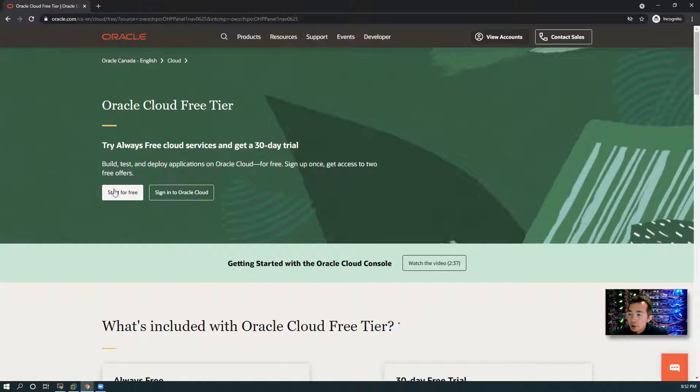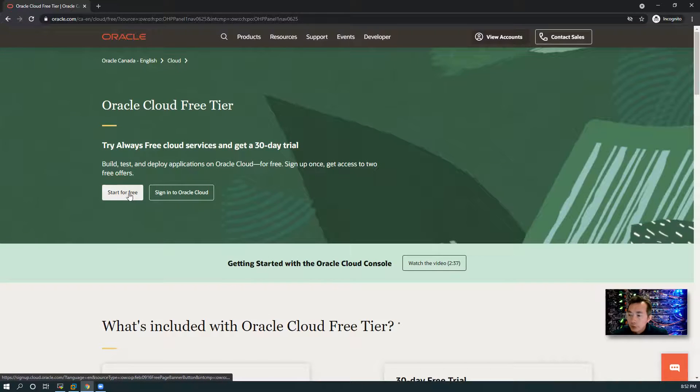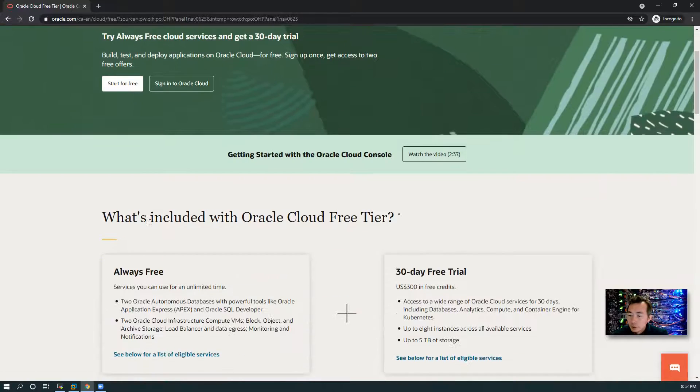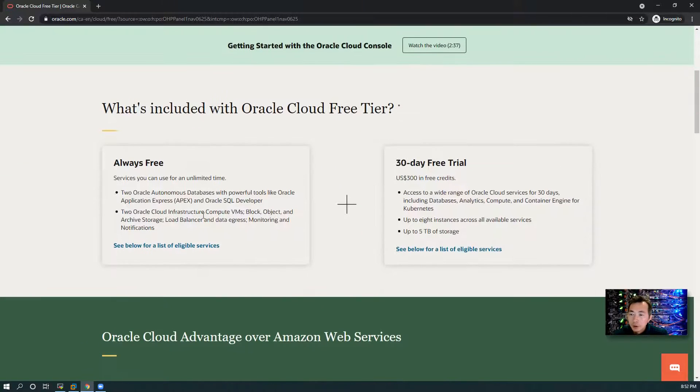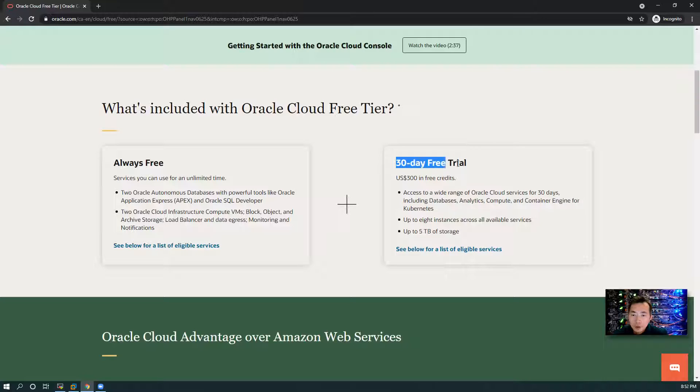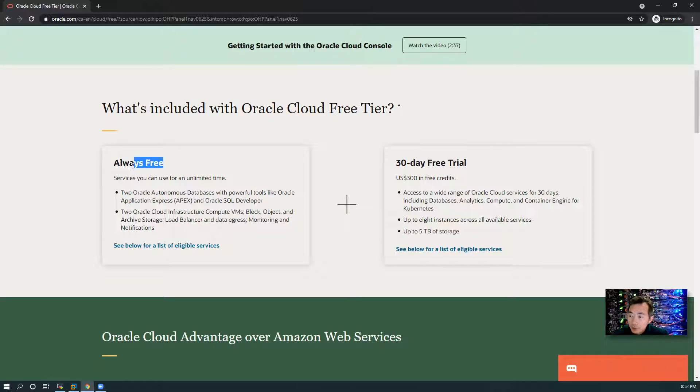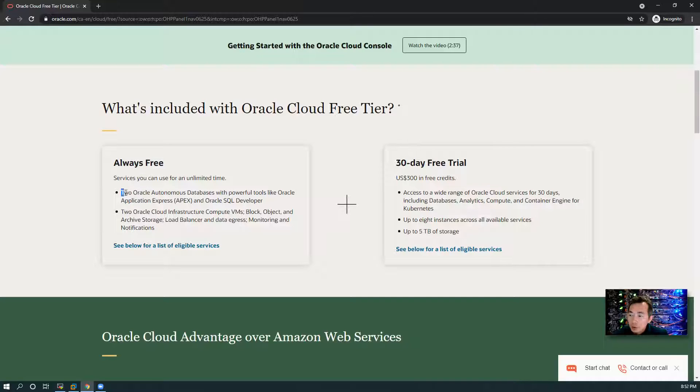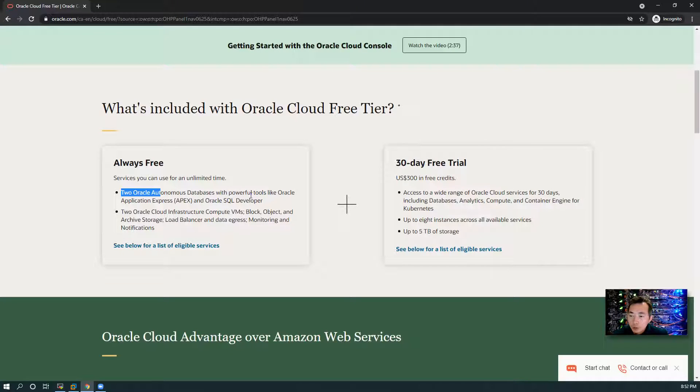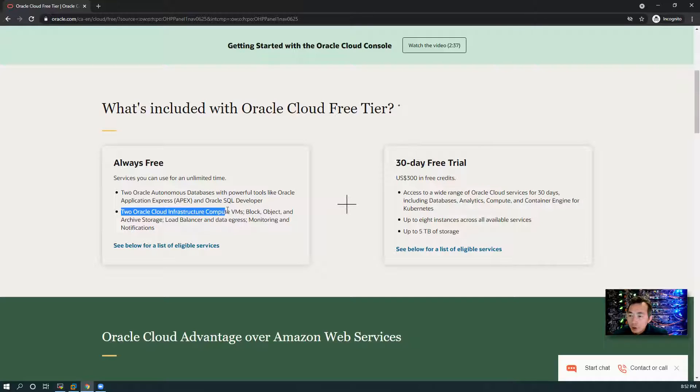Oracle Cloud Free Tier starts for free. You can see there's a 30-day free trial, but they also provide always free services as well. You will get two Oracle Autonomous Databases. That's usually not something we want, but here are two Oracle Cloud Infrastructure compute VMs.